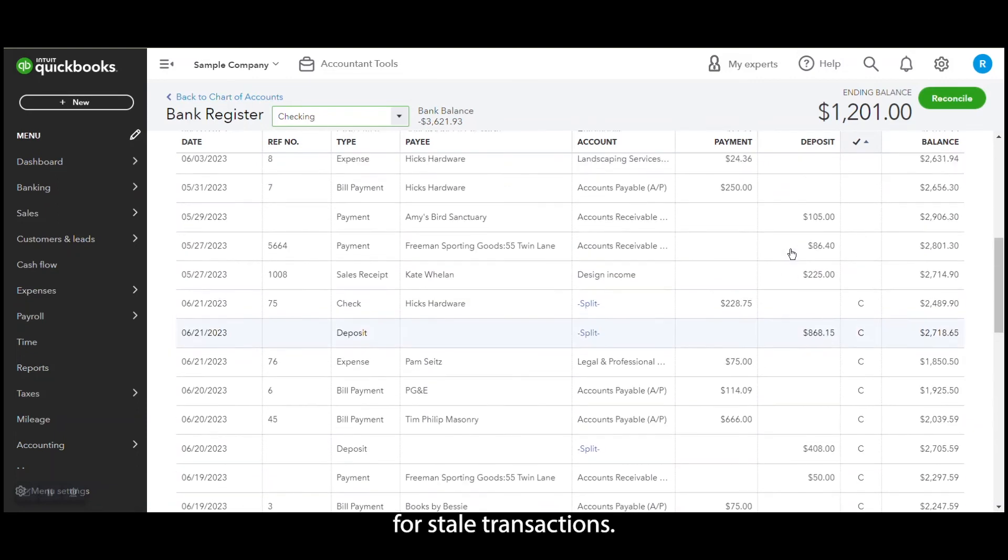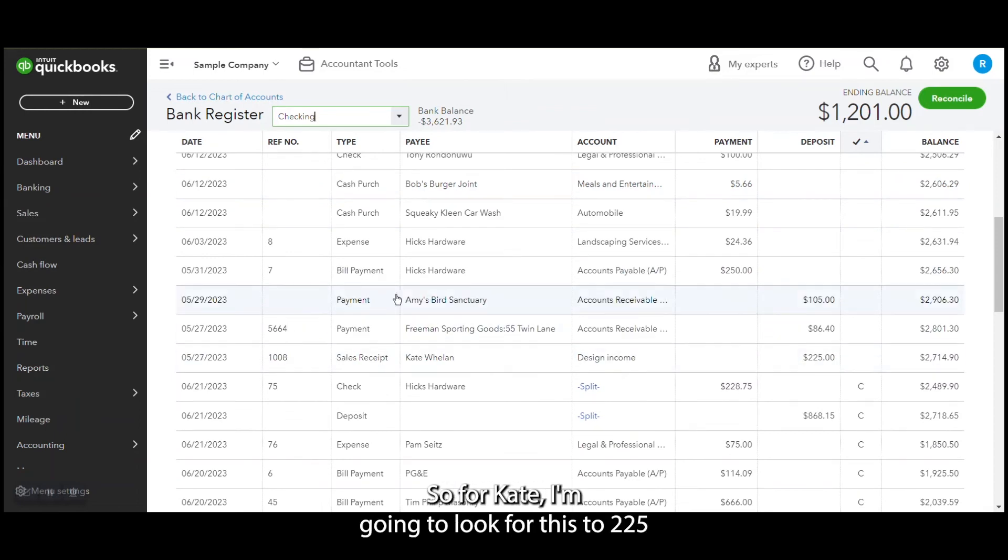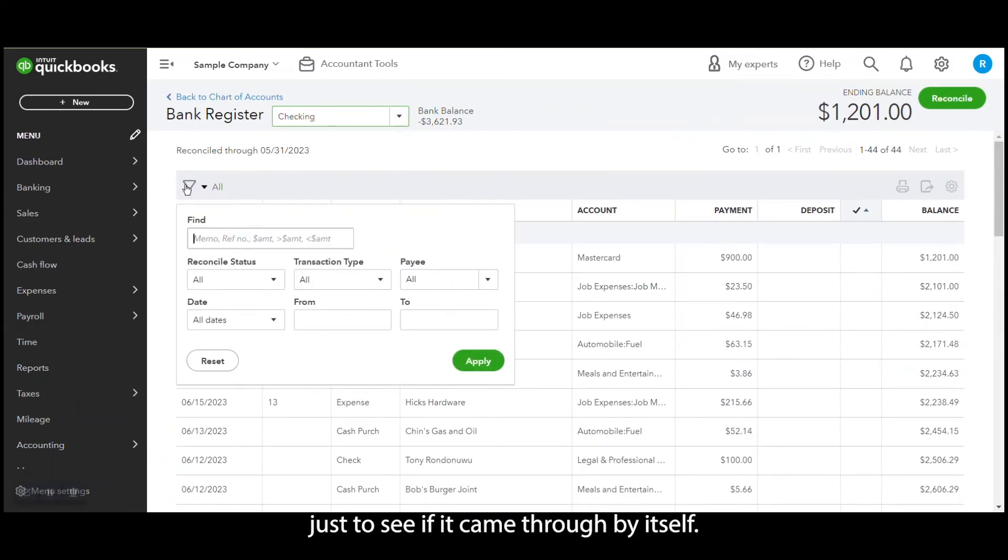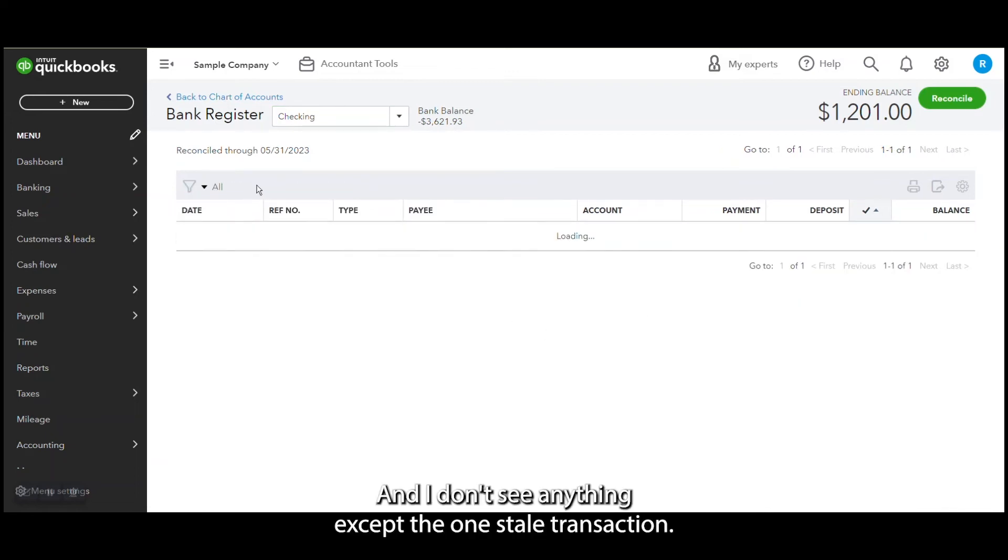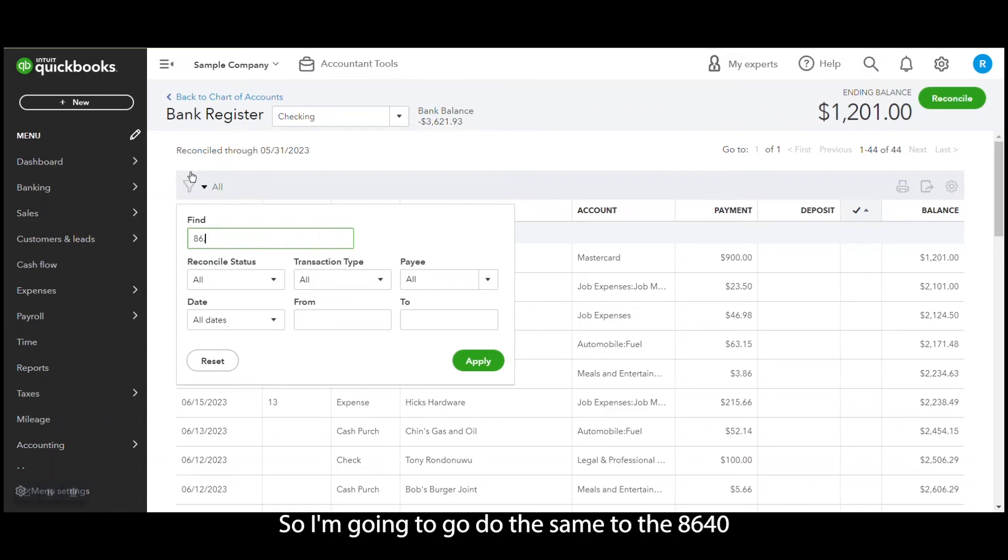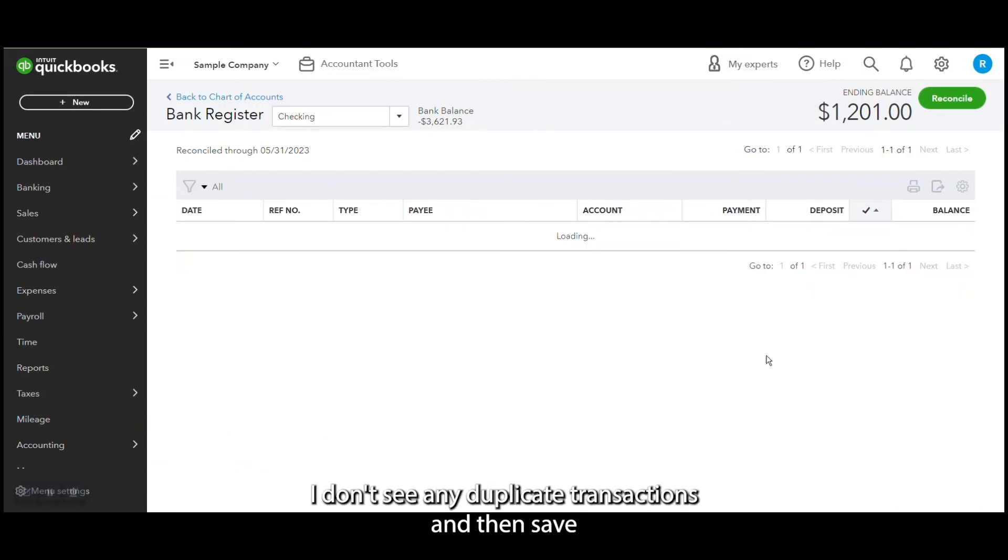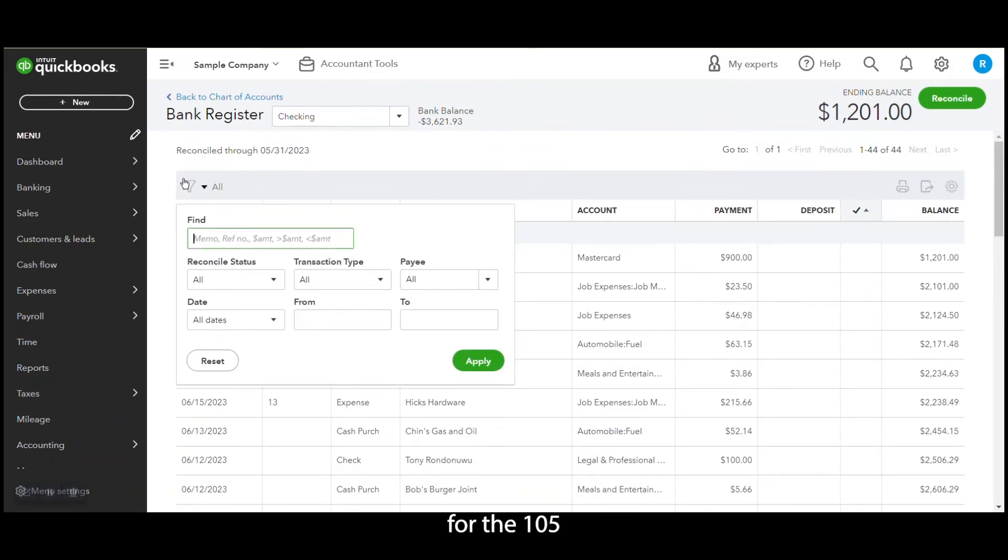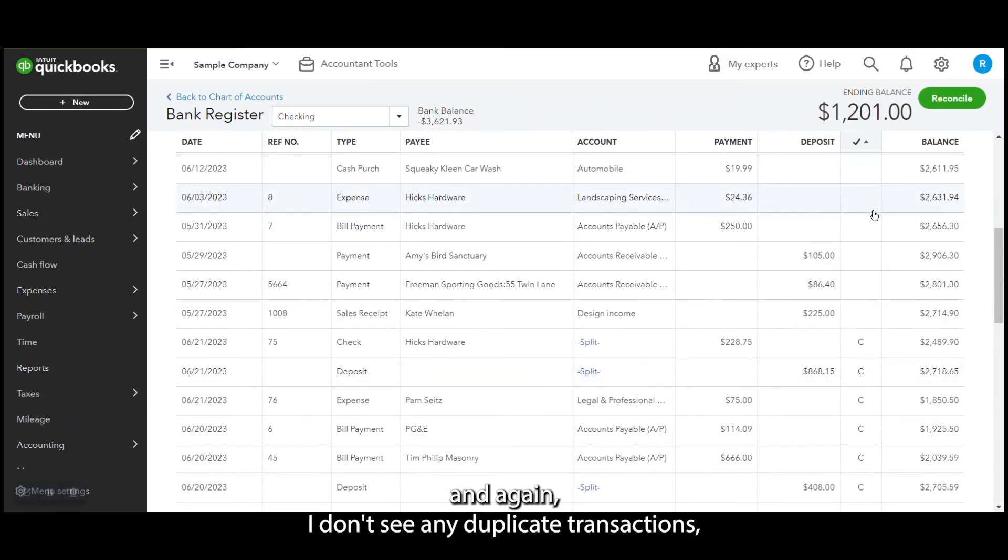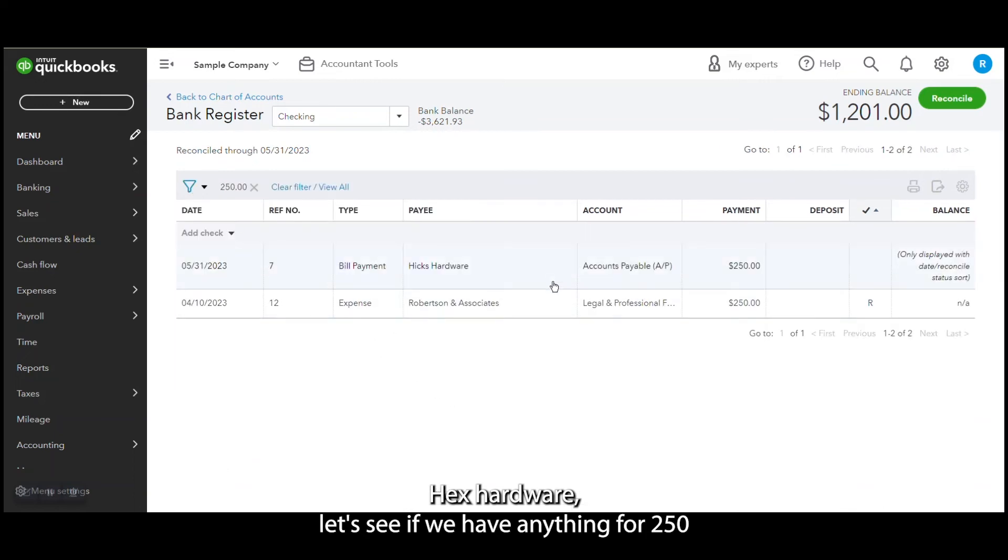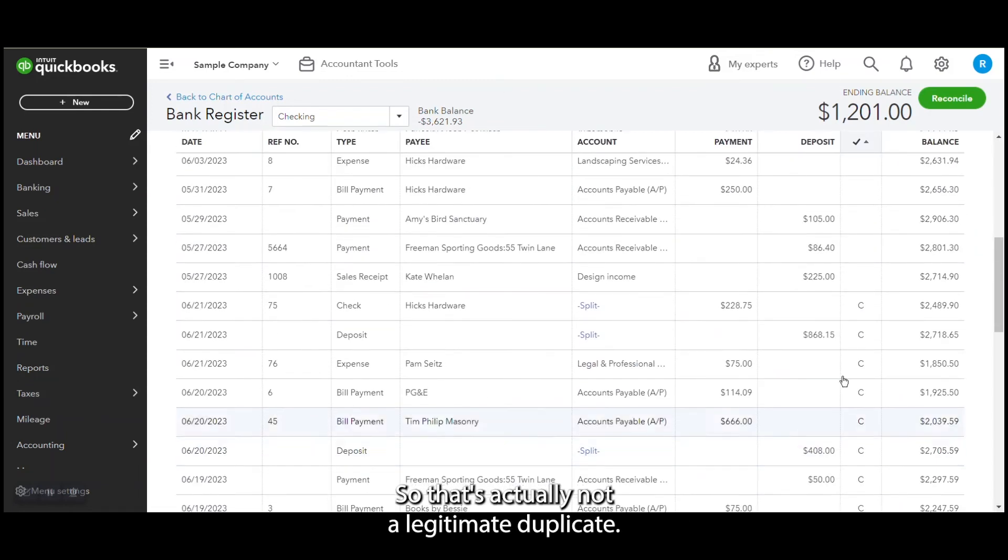One last way to test them can just be looking for duplicates. So for Kate, I'm going to look for this $225 just to see if it came through by itself, and I don't see anything except the one stale transaction. So I'm going to do the same to the $86.40. Again there, I don't see any duplicate transactions. And then same for the $105. And again I don't see any duplicate transactions. Hicks Hardware, let's see if we have anything for $250. And we do have something for $250, but it's to Robertson and Associates, so that's actually not a legitimate duplicate.